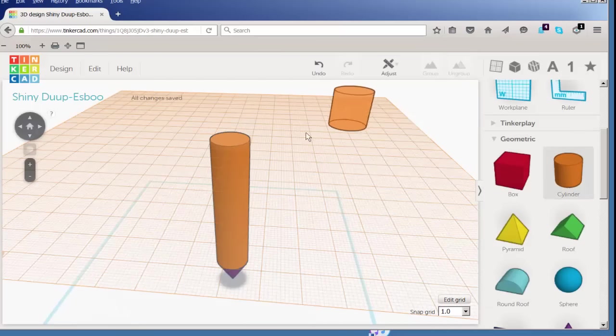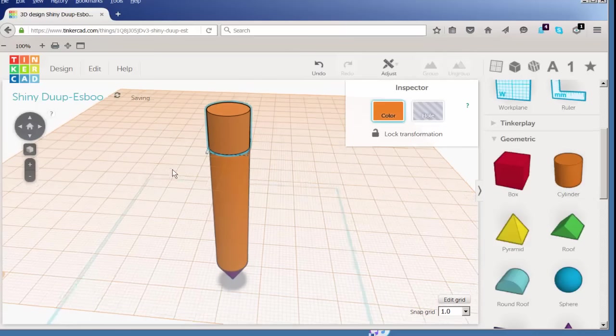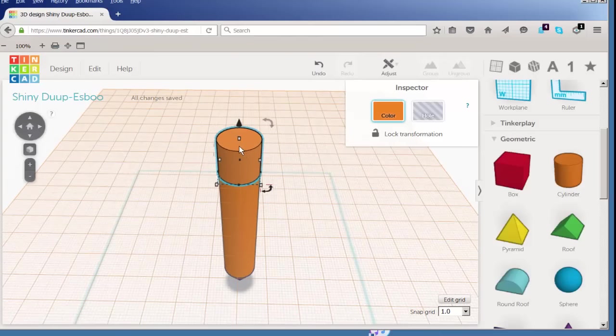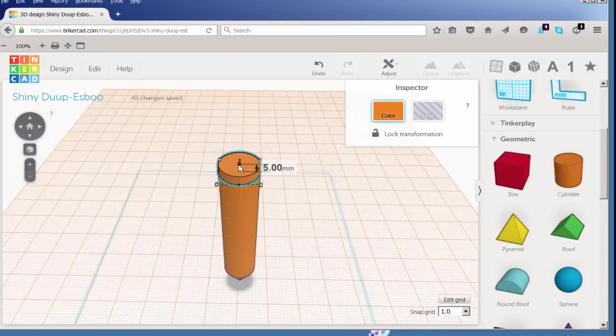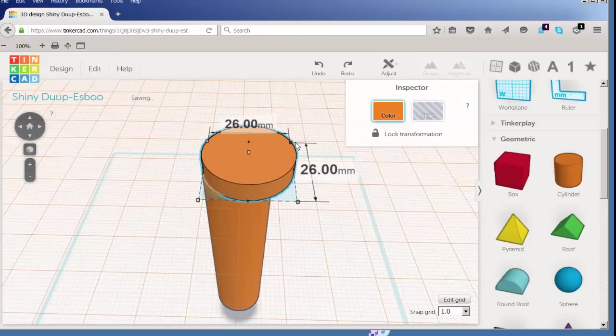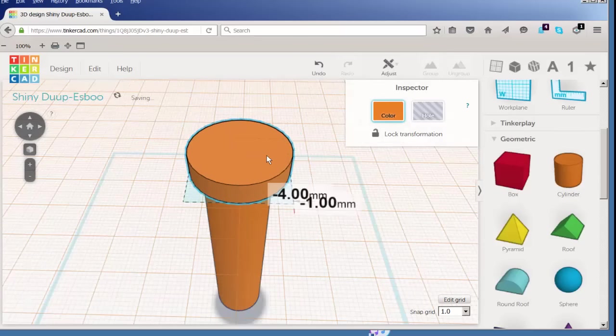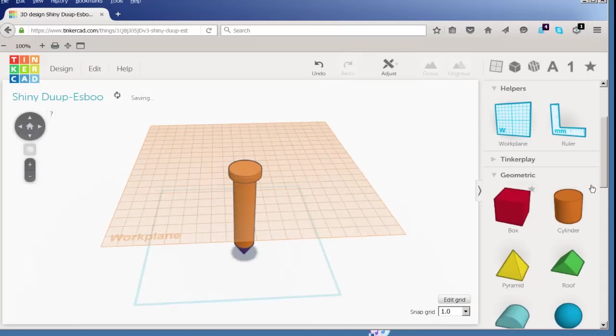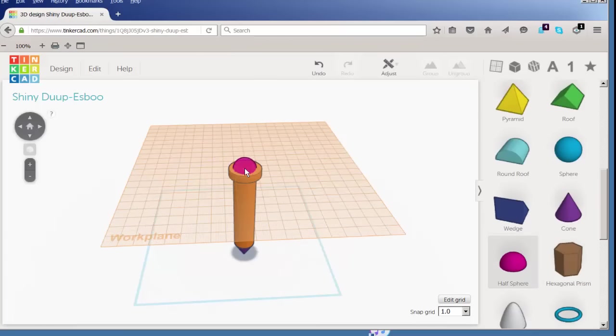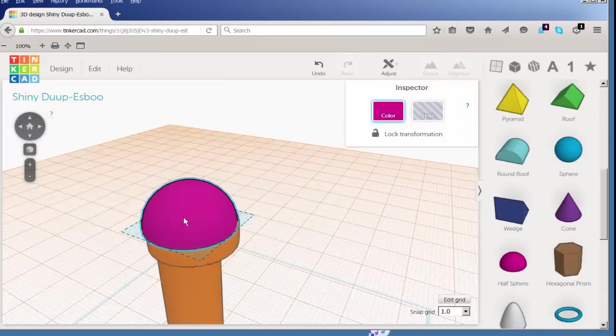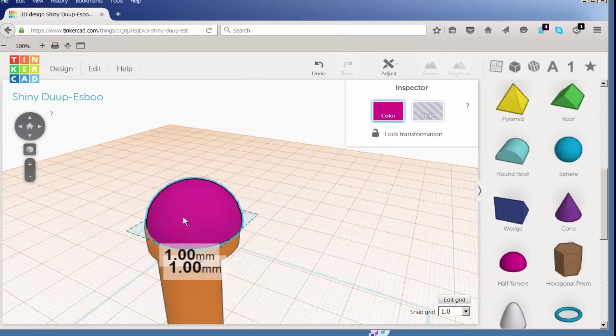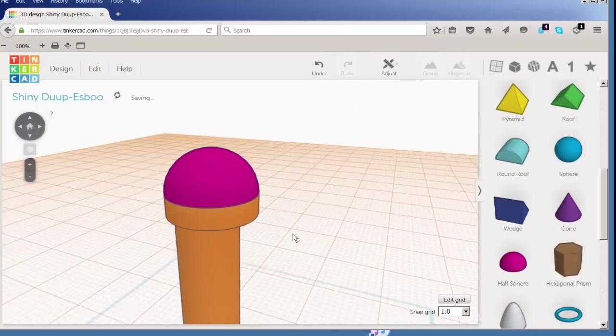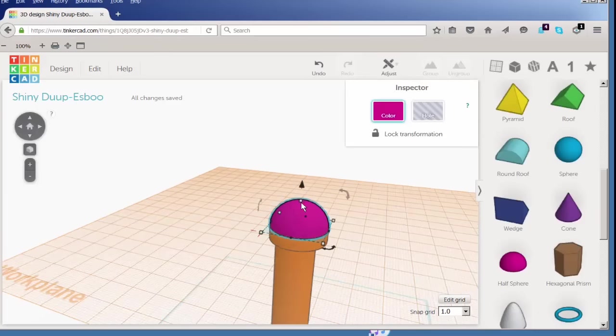Now let's drag a cylinder on top of the work plane and change its proportions. Drag another work plane in and drag a half sphere and let's adjust its proportions as well.